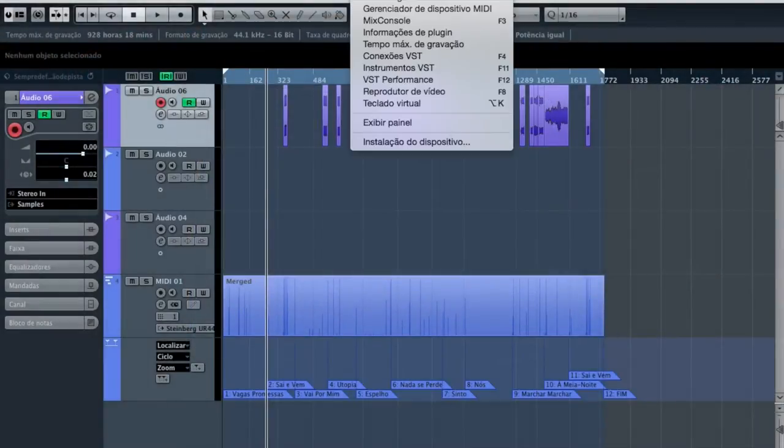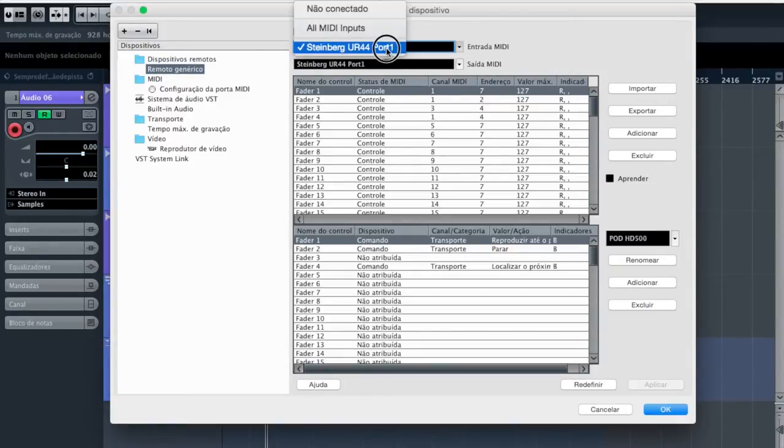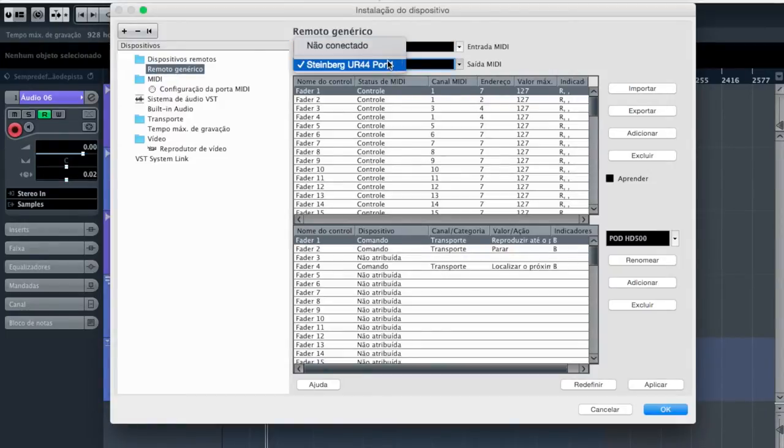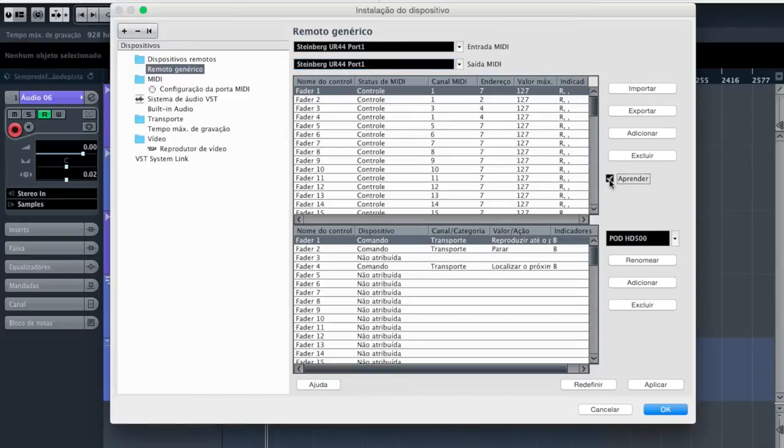Now, go on Cubase and the first thing you'll need to do is go on your device manager and make sure that your remote device is set to your specific MIDI interface. Then choose whatever command or function you need, hit learn and press the pods footswitch you wish to assign that command. Repeat with all the other footswitches you need to assign a function to.